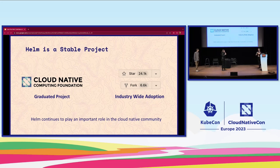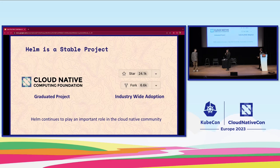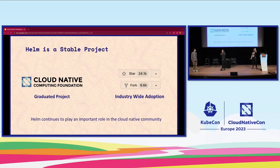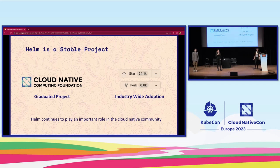Helm has been around since 2016 and became a graduated CNCF project in 2020. Once you become a mature, graduated project, one of the things that happens is you have a lot more users and not as many maintainers. So walking through this PR process is important — we do need more people to help review and triage. We care about all of these pull requests; we just don't have unlimited time.